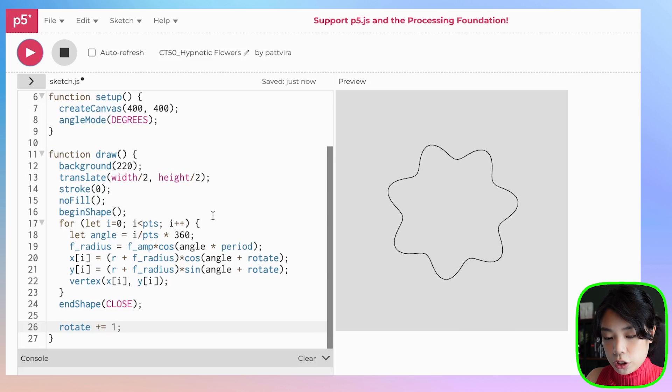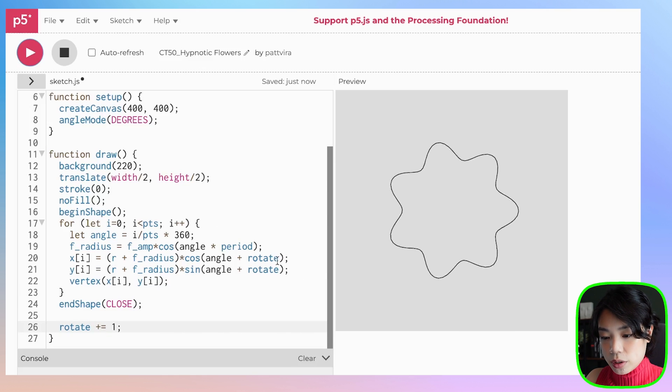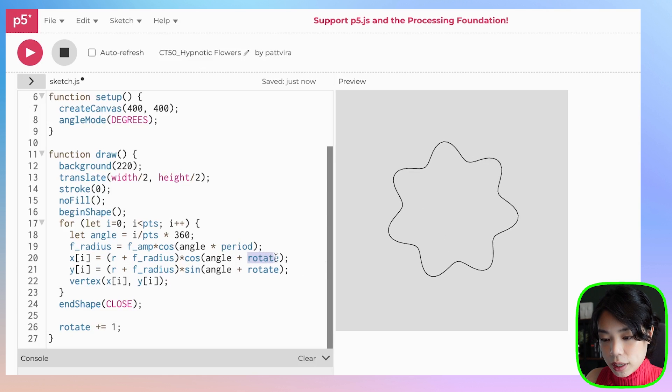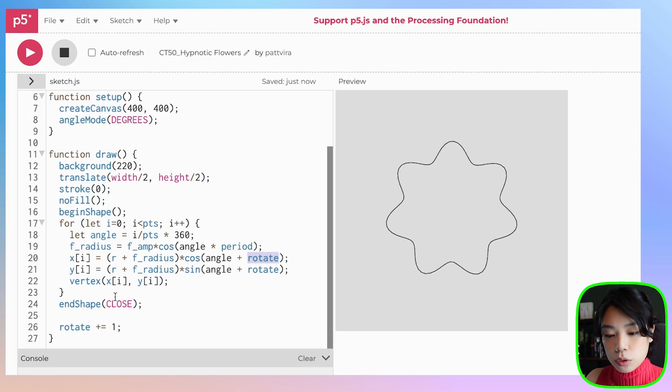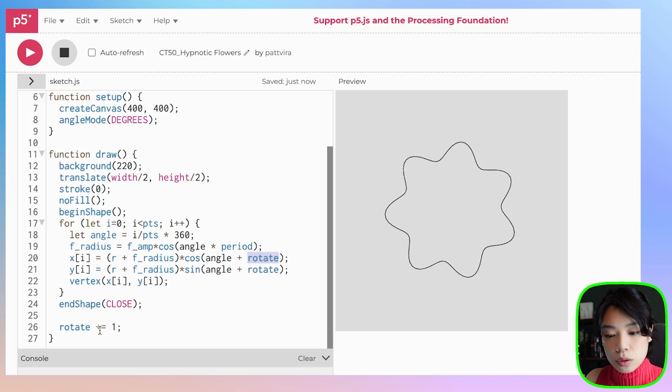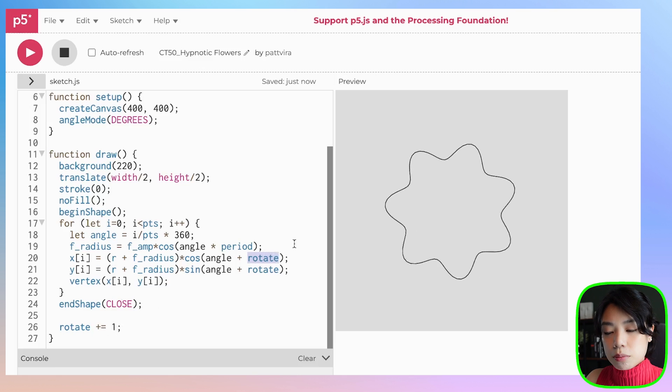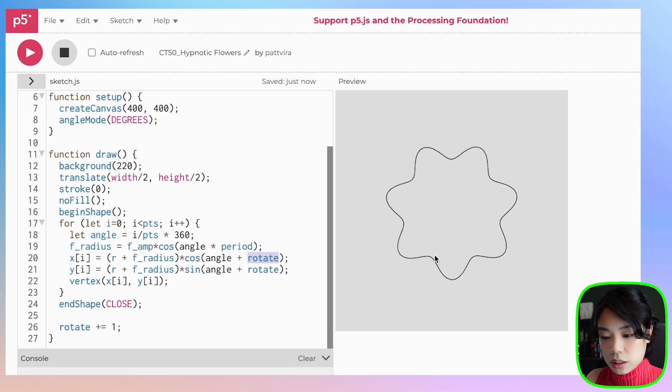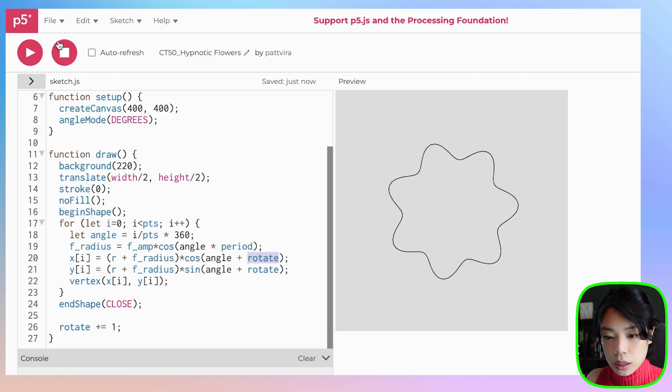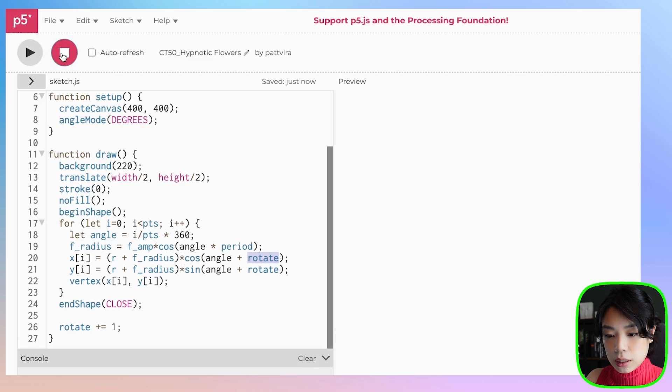So I can use the variable called rotate, and that rotate variable is incremented one degree at a time to get this rotation. Now we can make a bunch of flowers.